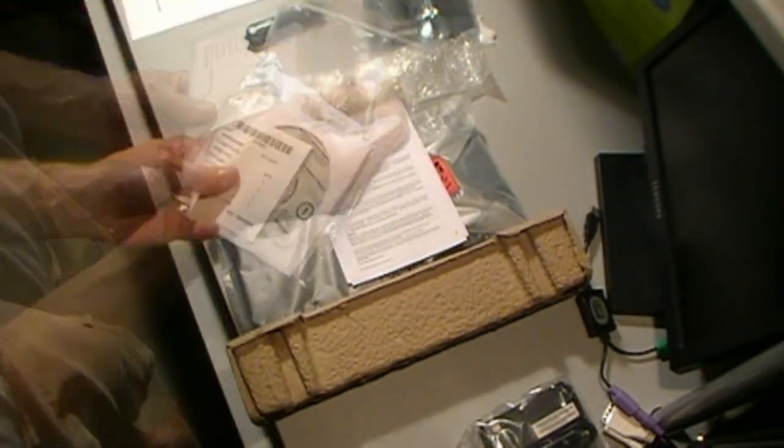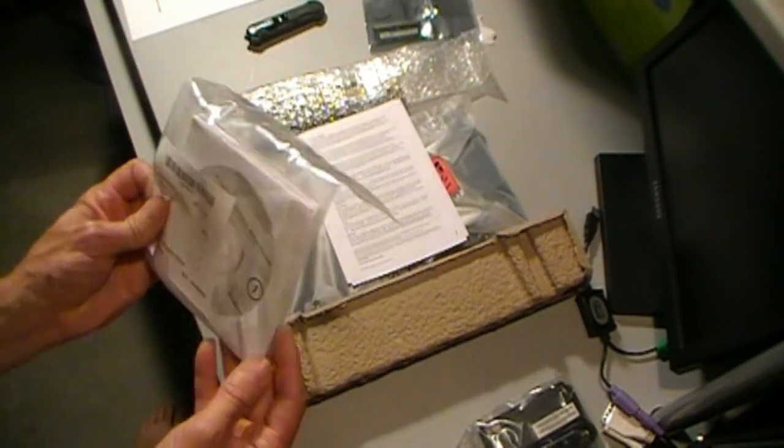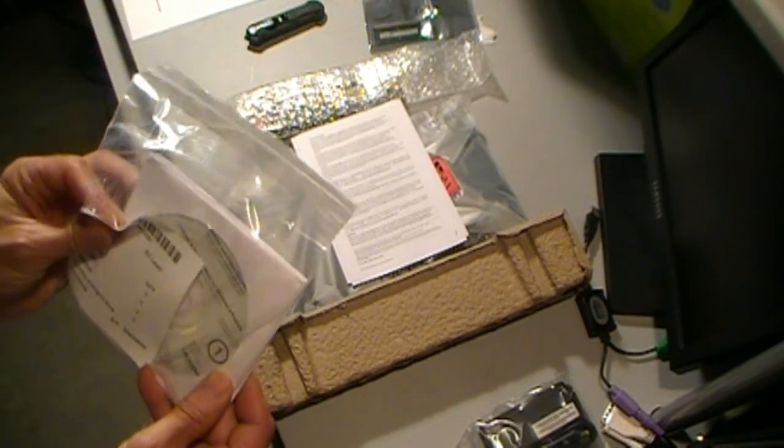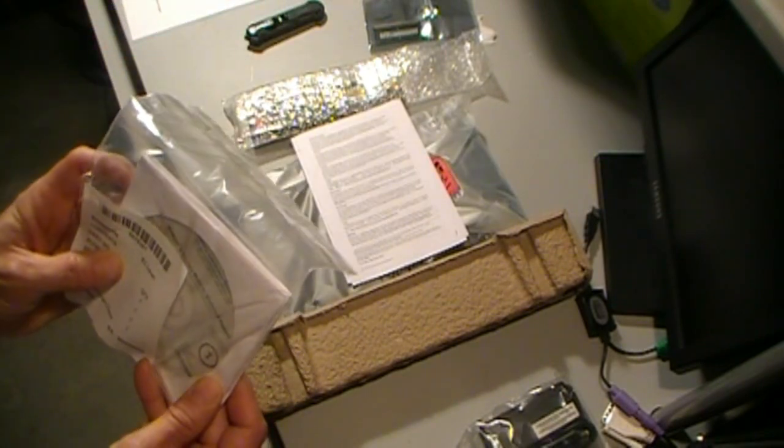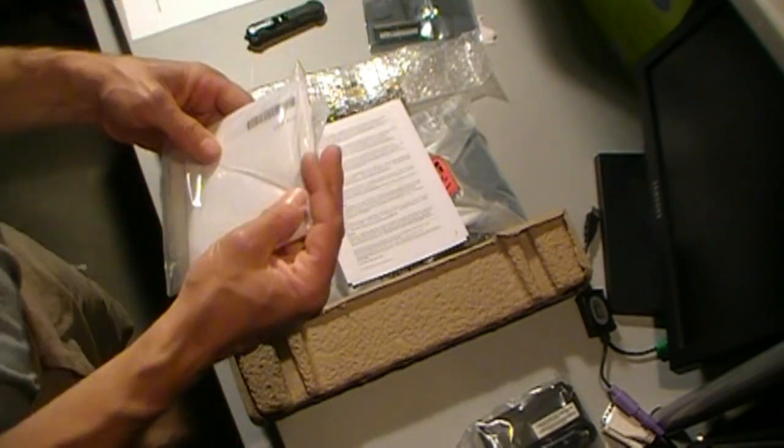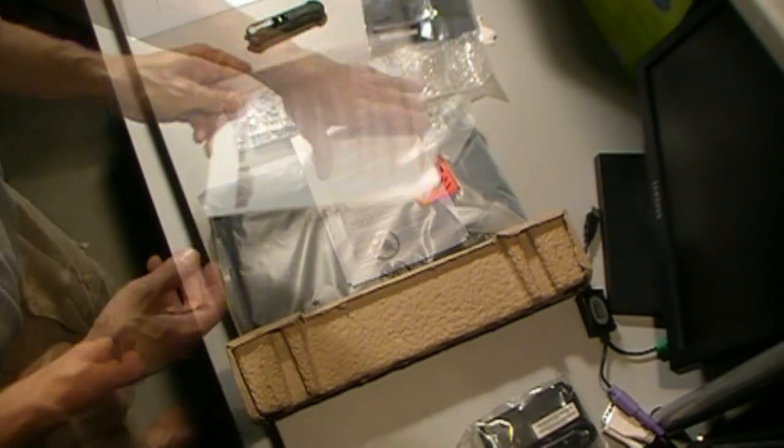This is supposed to come with Windows 7 on it. We'll find out if that's accurate. I'm looking at the disks here. We've got the Windows 8 recovery media with it. So I'm hoping it came as they described.